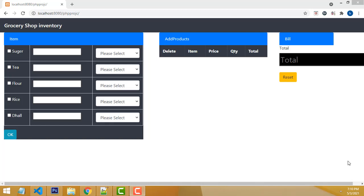Hi friends, welcome to TUTORS FUNNY channel. Today I am going to teach how to make a simple grocery shop inventory management system using PHP and jQuery.